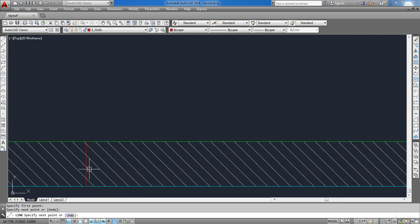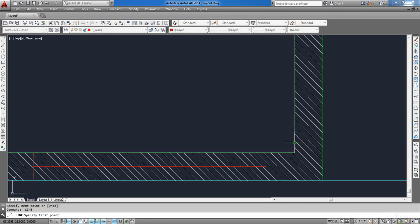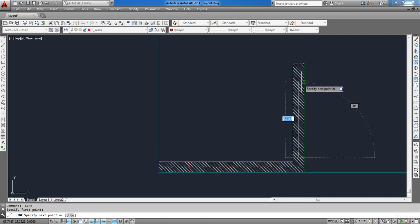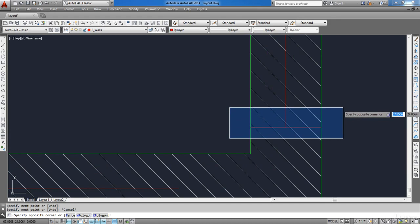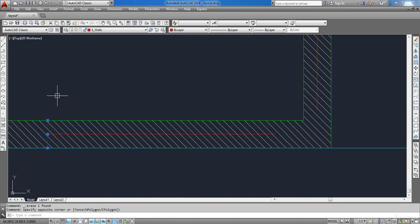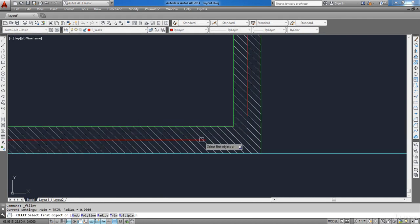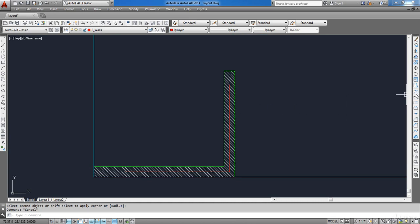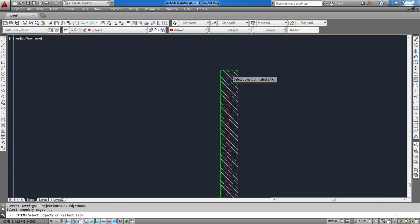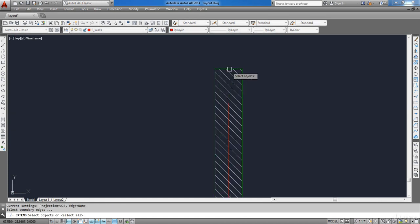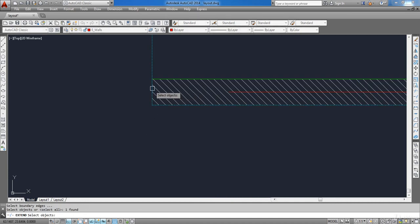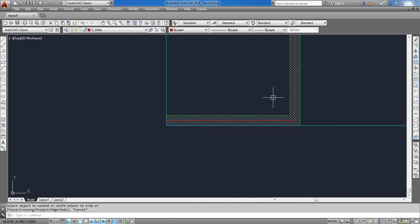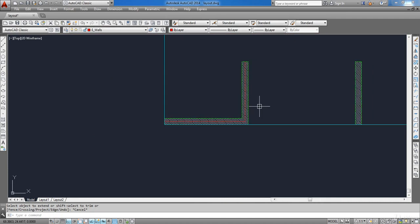For L-shaped walls, you can draw a guide line so that you could pick the midpoint. Then draw a line in the center line of the shear walls, then delete the guide lines. Now connect the two lines by using the Fillet command, then exit the command.